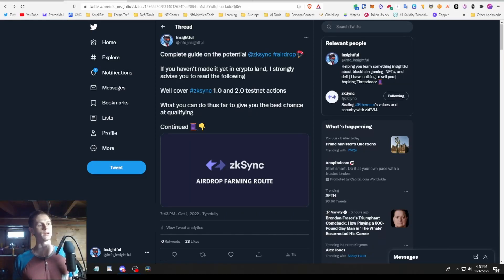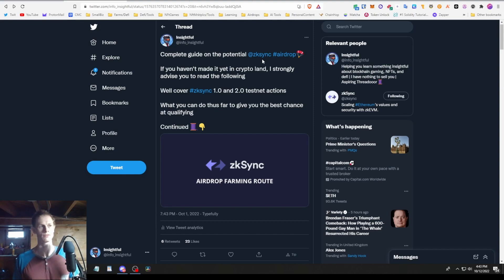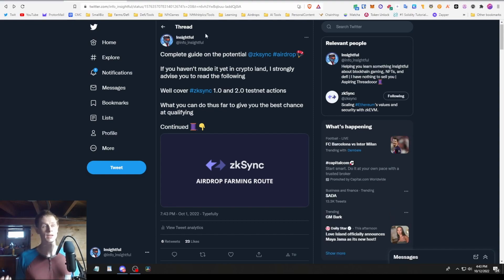Hey guys, Insightful Info here. In this video we're going to go through a complete guide on what you can do to potentially qualify yourself for the zkSync airdrop. So why should you care about this airdrop?